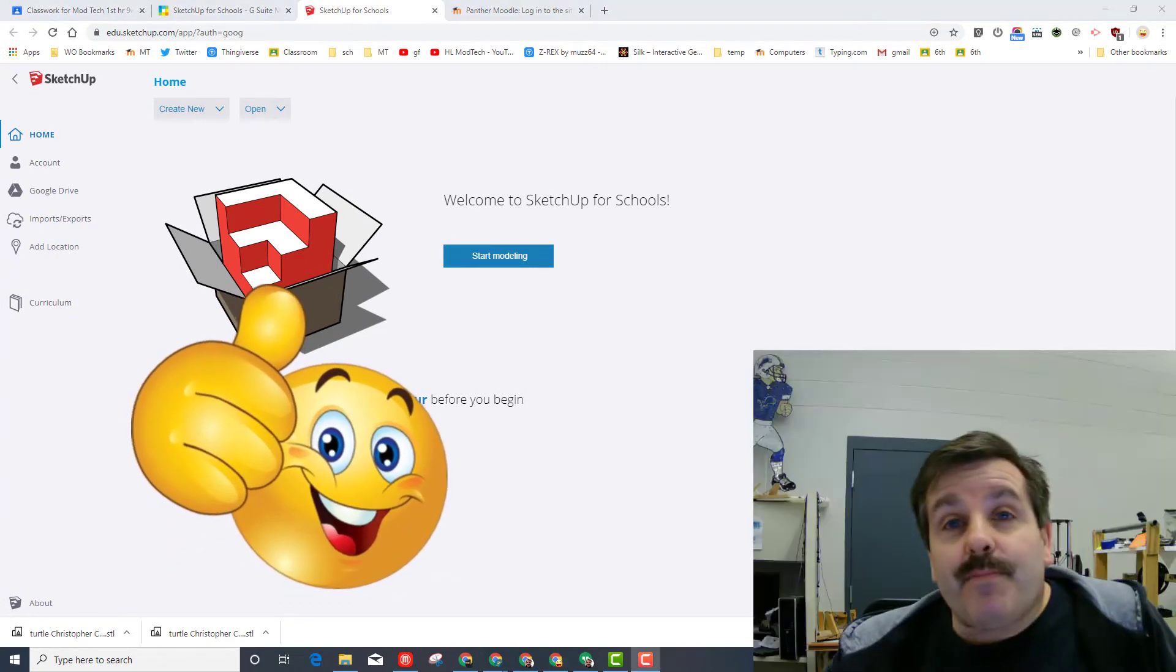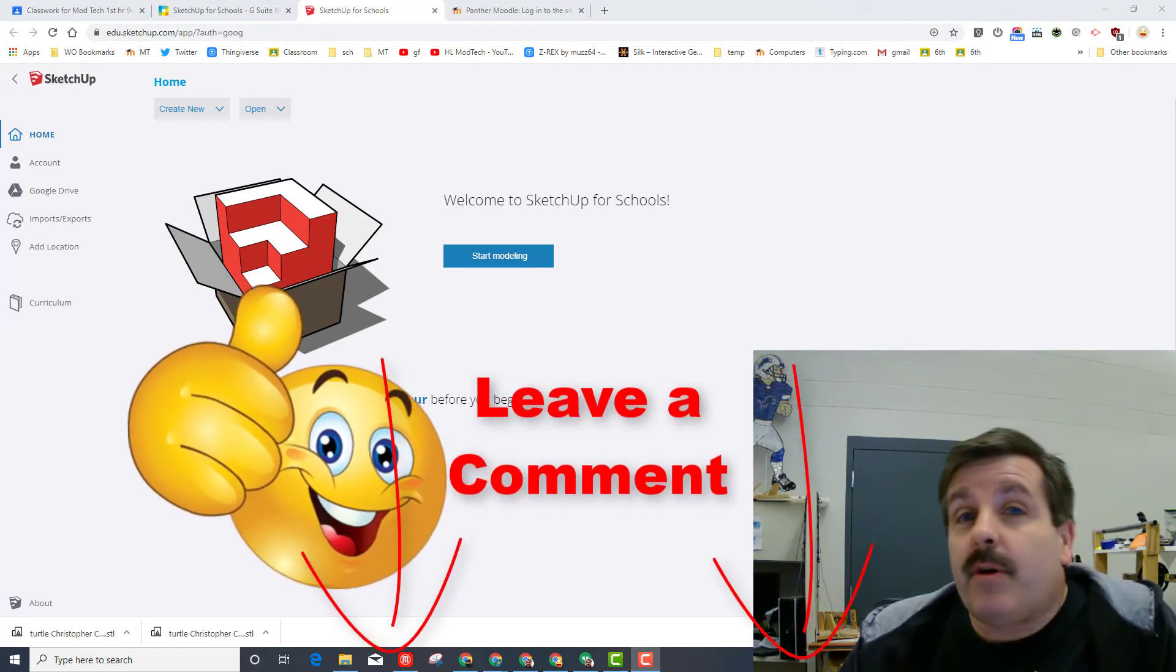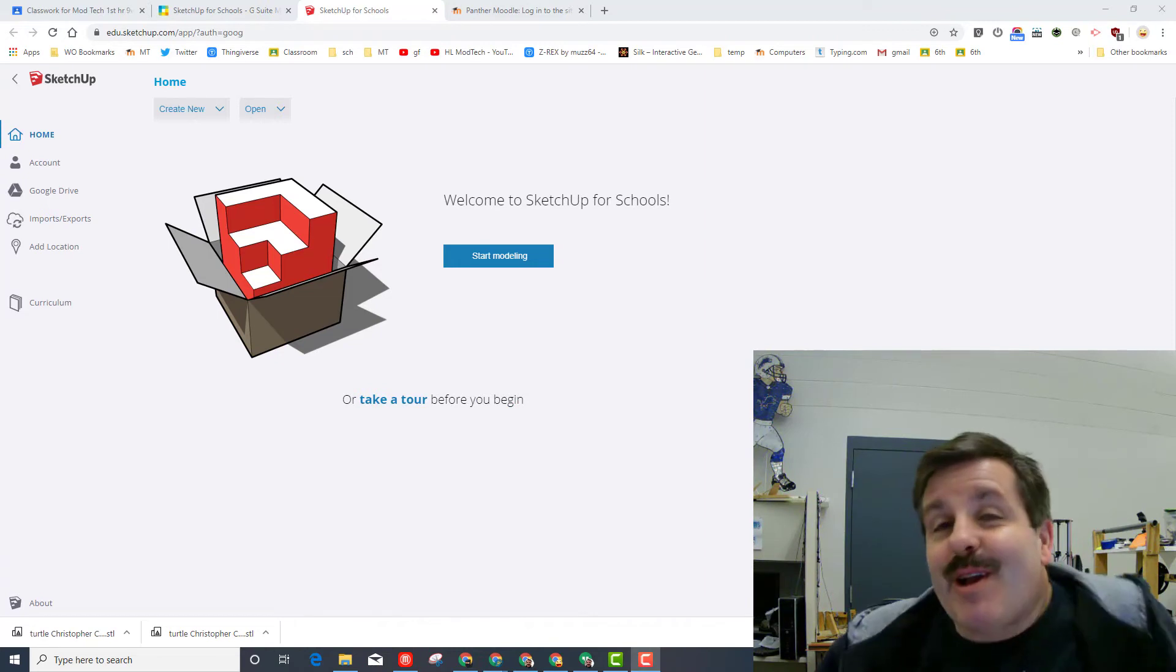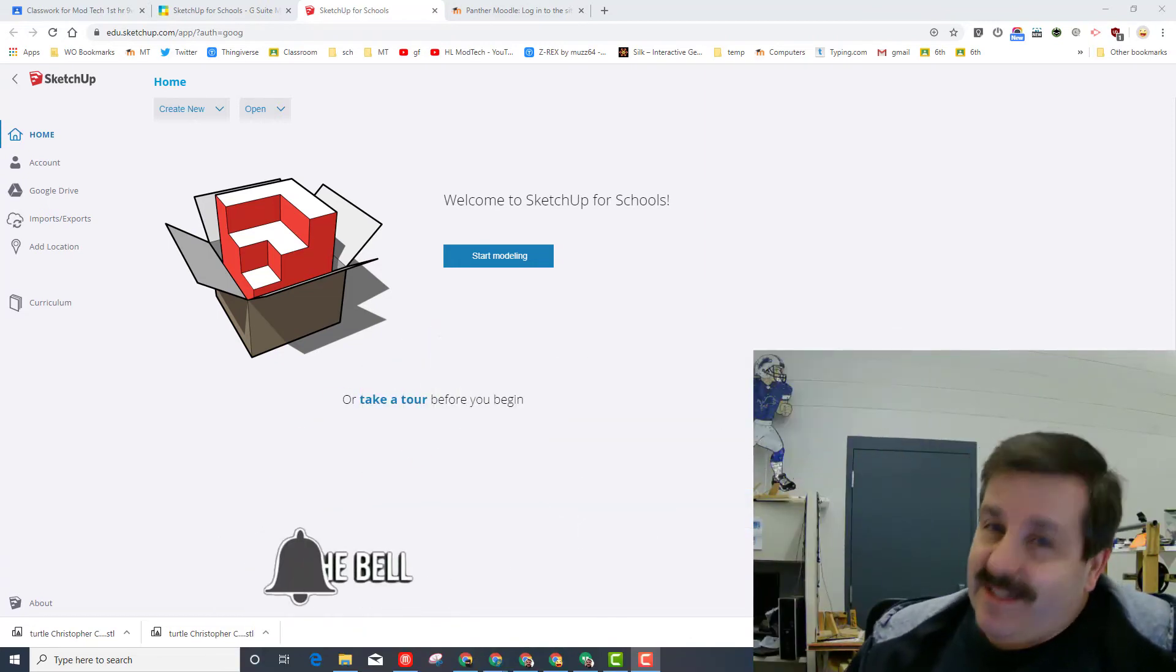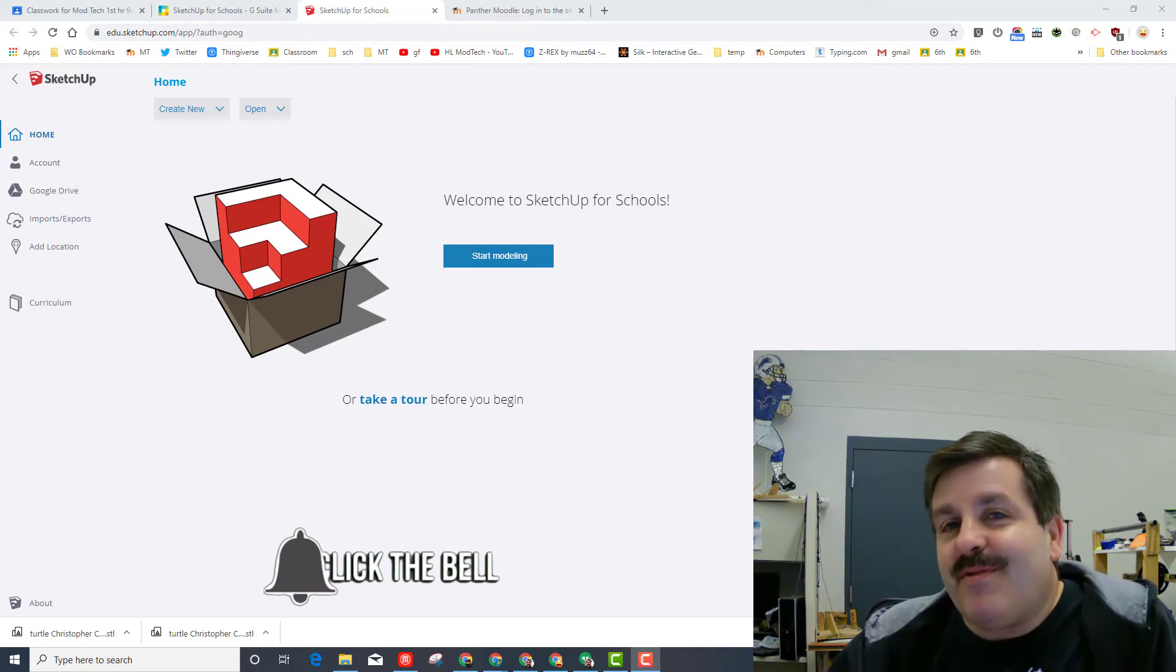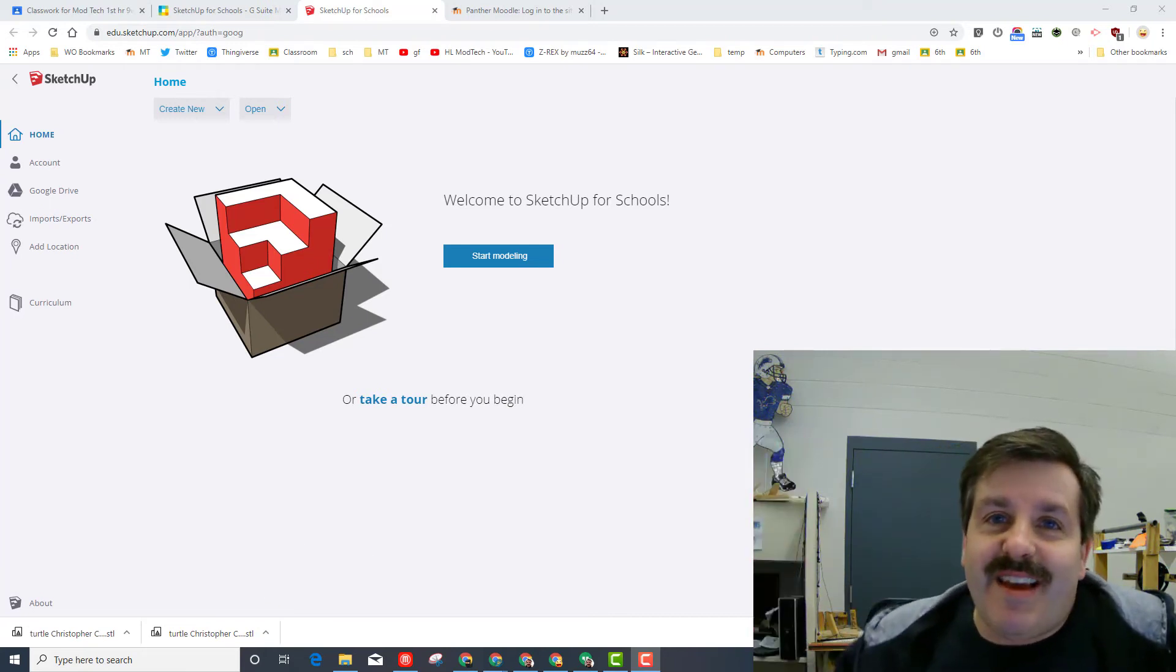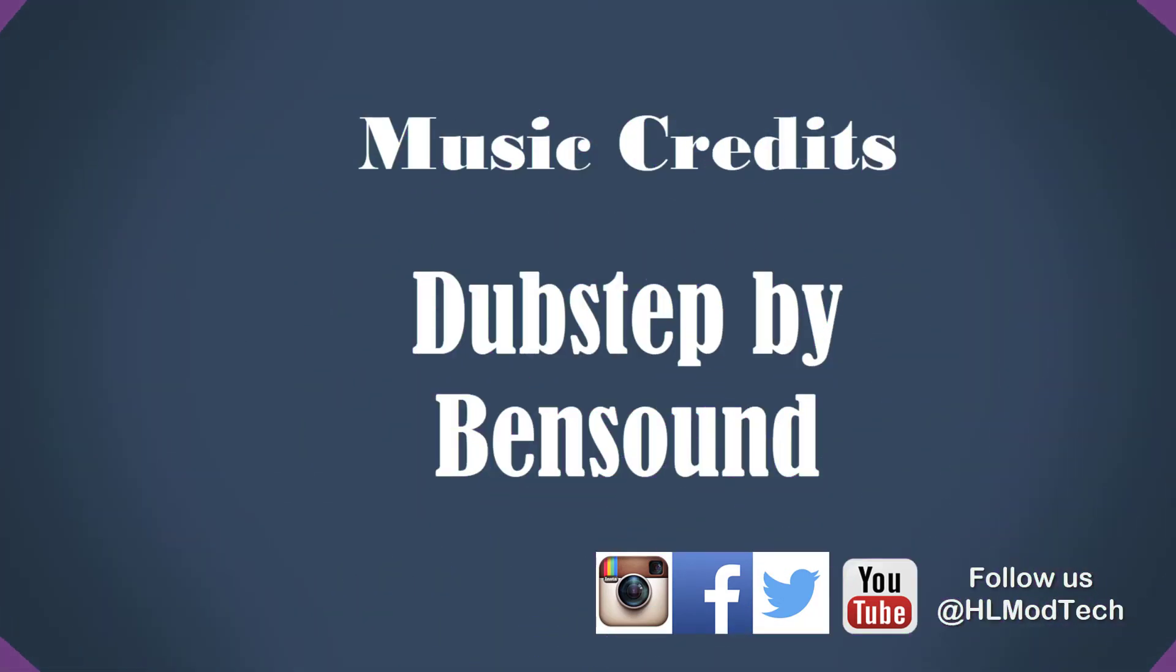Alrighty friends, if you found the video useful, please hit that like button. If you've got a question, comment, or suggestion, add it down below. If you haven't subscribed yet, what are you waiting for? Smash that subscribe button, and last but not least, hit the notification bell if you want to be the first to know when there's a brand new video. HL Modtech - thanks for watching, have a great day!